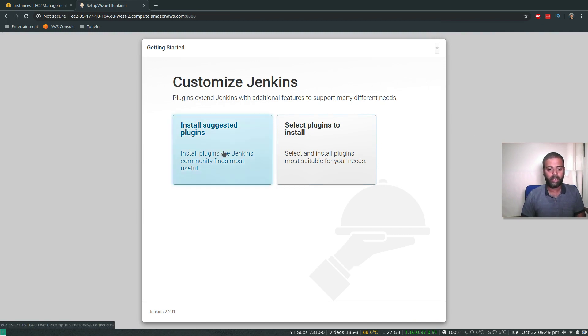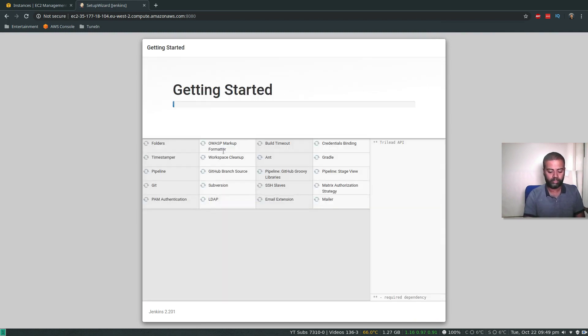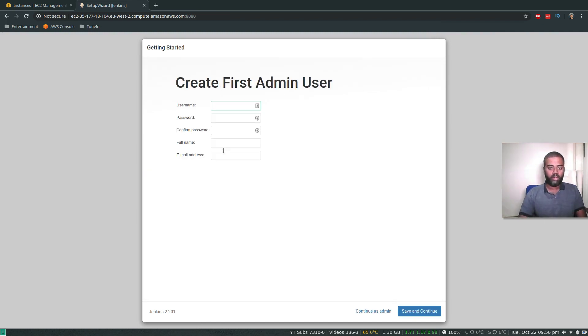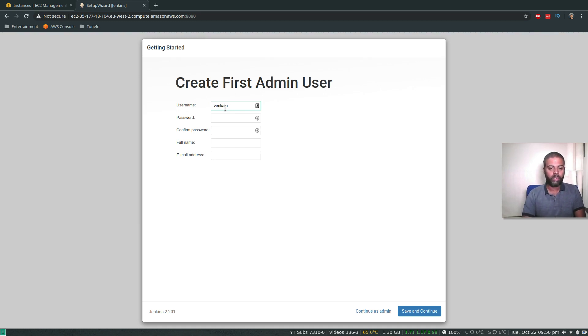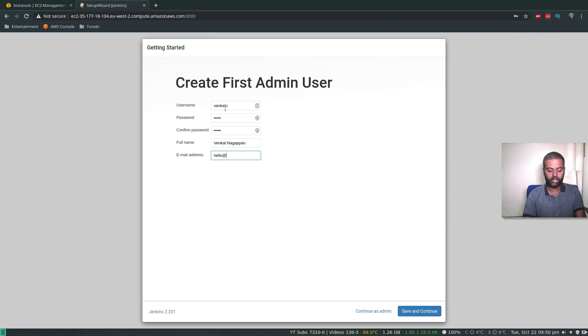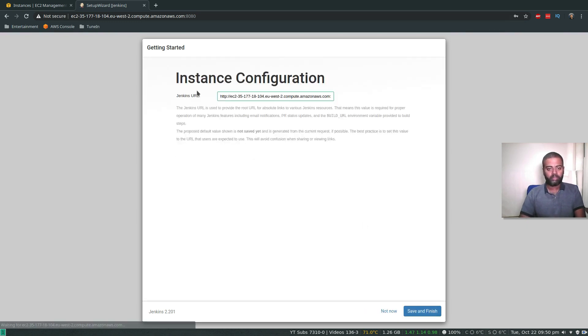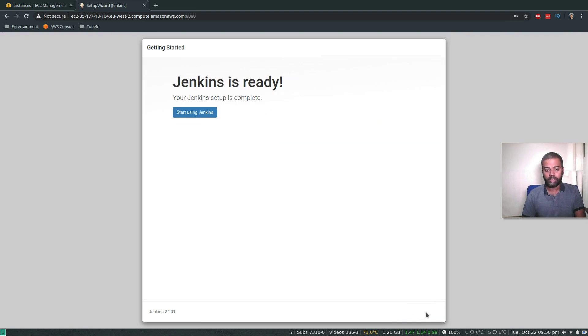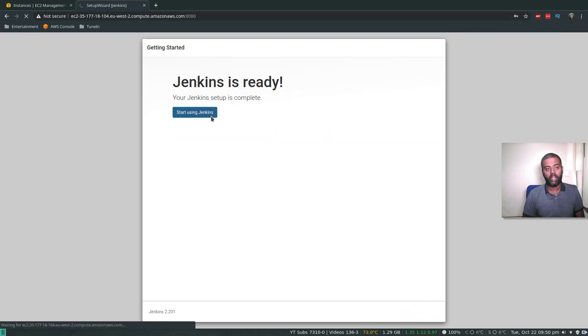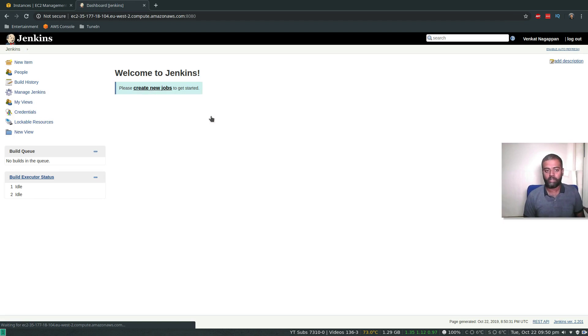Install suggested plugins. Plugins installed. Now let's create our first admin user. Type in the username, password, full name and email address. Save and continue. That's the Jenkins URL we'll be using to access Jenkins. Start using Jenkins. That's our Jenkins server that's completely ready.